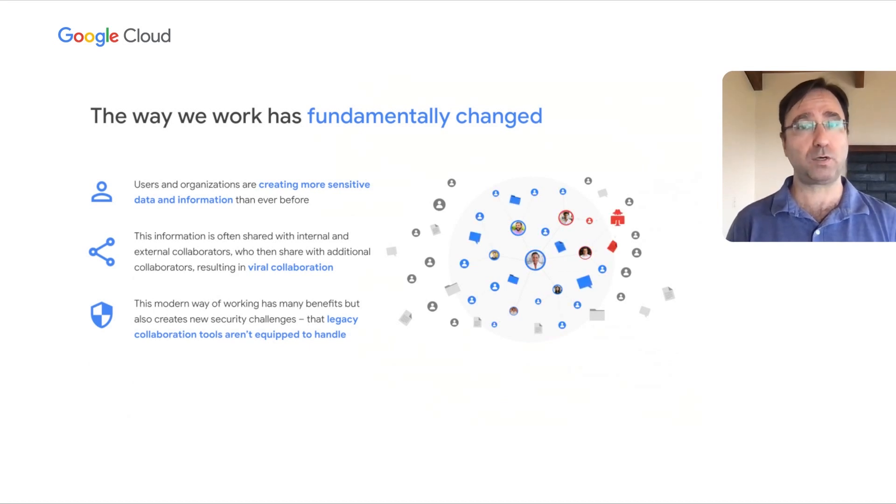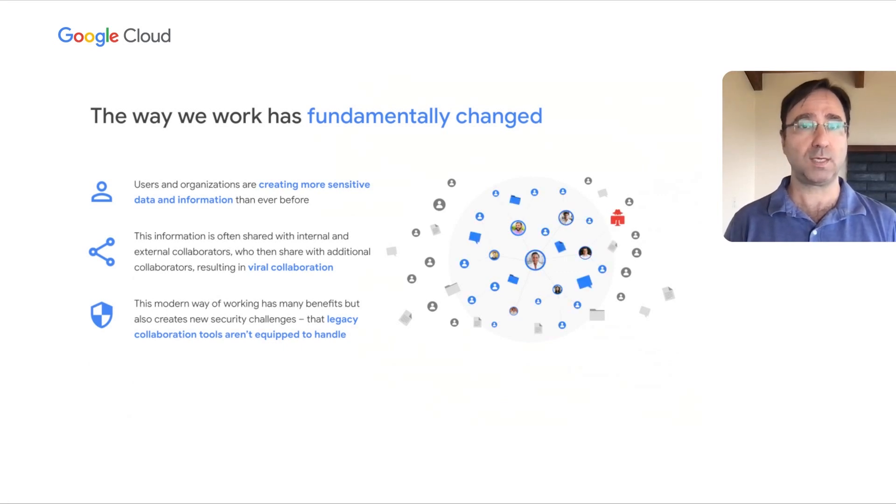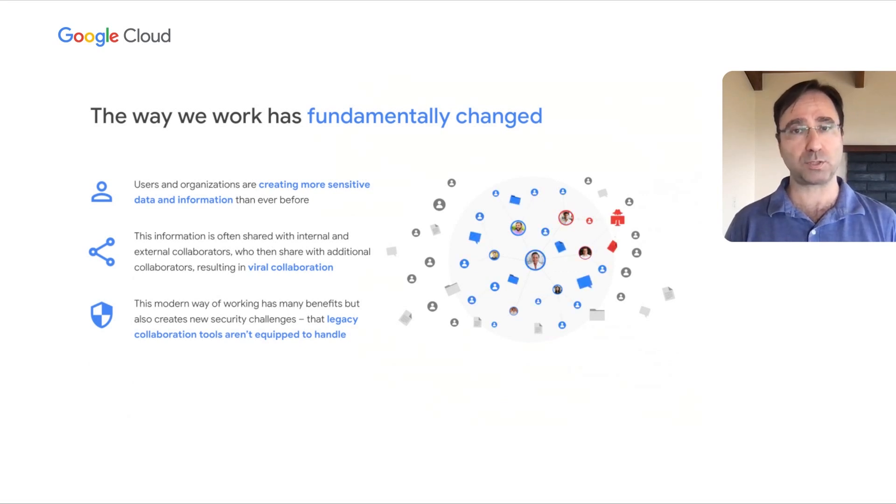This modern way of working provides many benefits to organizations including increased collaboration, stronger connections between colleagues, and greater innovation. But it also presents a host of new security challenges that many legacy tools aren't equipped to handle.